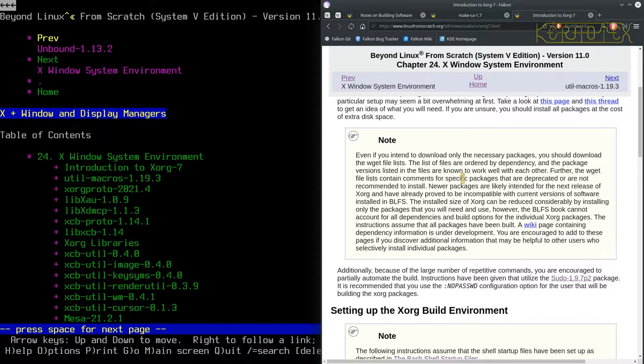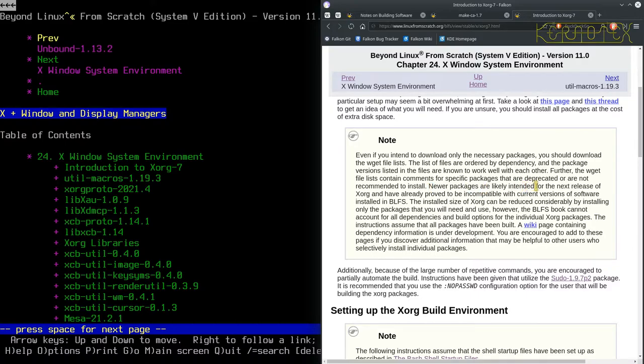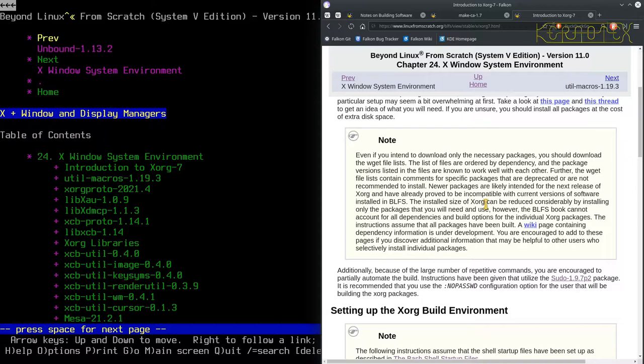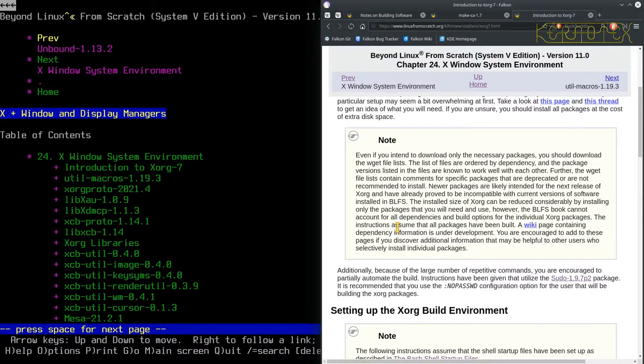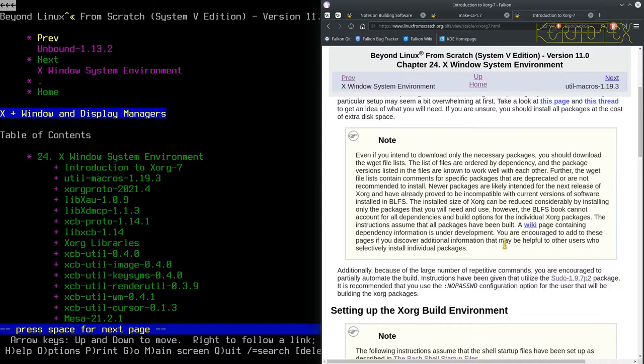So they're obviously in those lists in a particular order so that you don't get the first package failing because it needs another dependency that's later on in the list. Further, the WGET file list contains comments for specific patches which are deprecated or are not recommended to install. New packages are likely intended for the next release and have already proved to be incompatible with the current version. And there's a wiki link there containing dependency information that's under development. You're encouraged to add to these pages if you discover additional information.